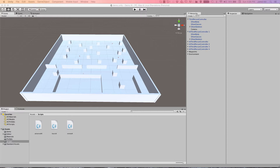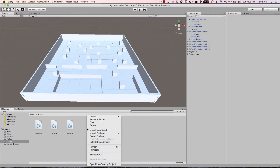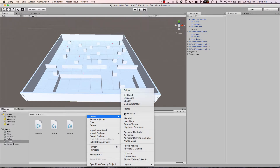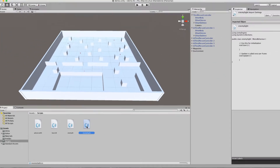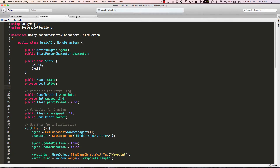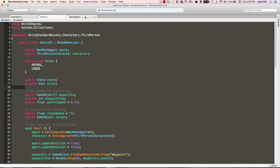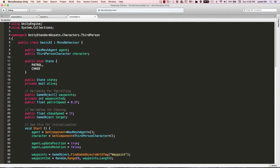The first thing I'm going to do is create a new script, because I don't want to totally overwrite the basic AI script that I already have. So I'm just going to right-click, create C# script, and I'm going to name this EnemySite. Inside of this EnemySite script, I'm actually going to copy basic AI and paste it inside of this EnemySite.